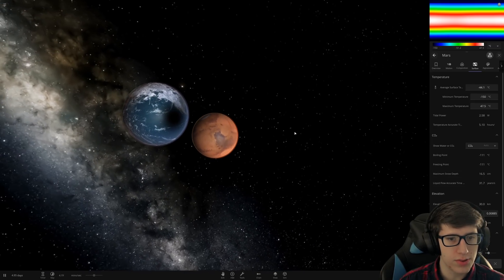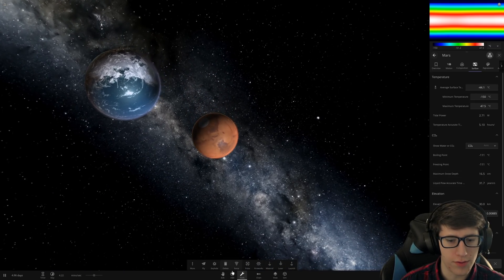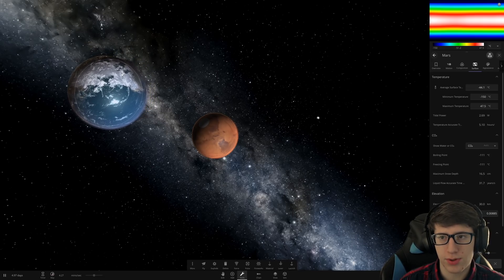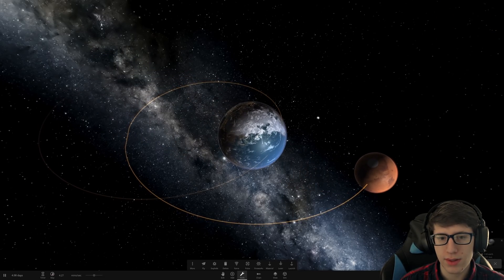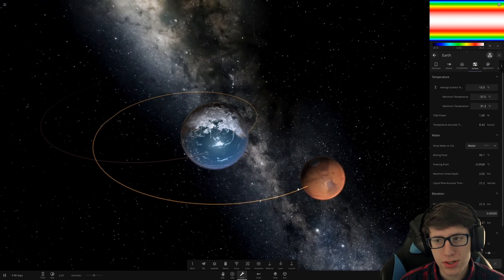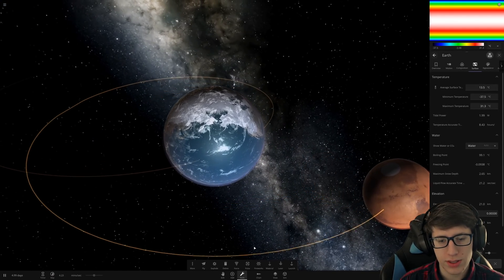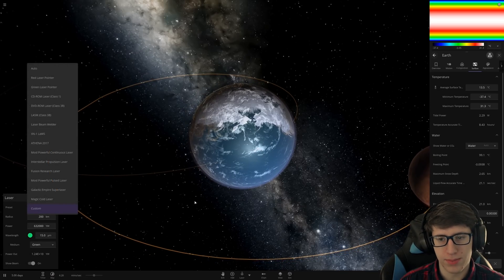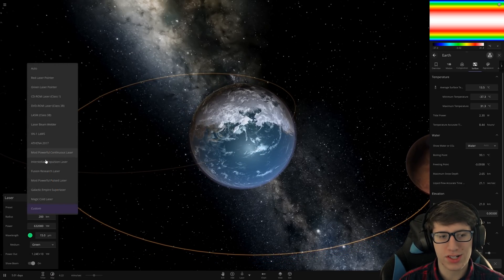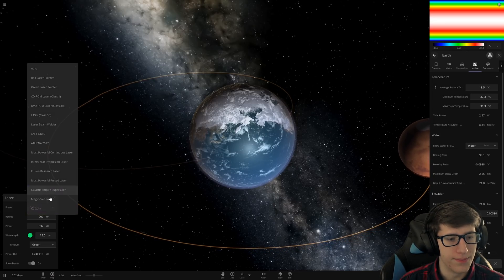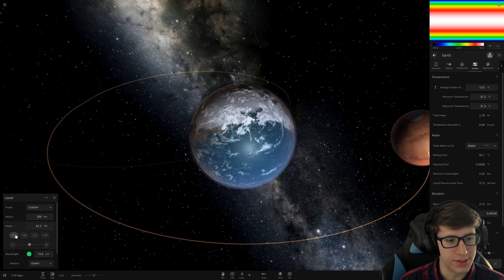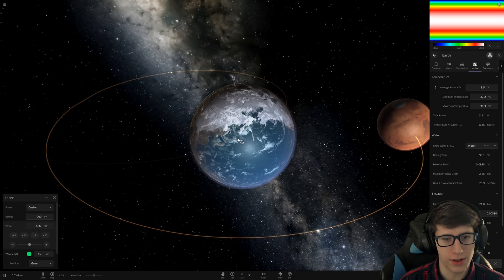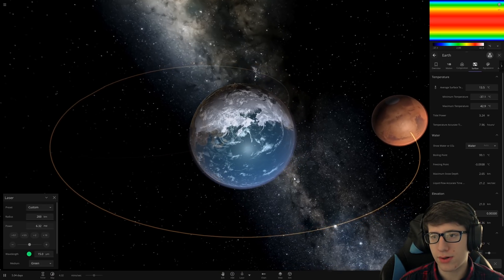So what we need to do is we need to boil the oceans off Earth, which means raising Earth's temperature a little bit above 100 degrees. Now we could cheat to do this, or we could do it legitimately. We're going to do it in between. We're going to just use a laser that has been dialed down a lot because this laser is kind of stupidly powerful.